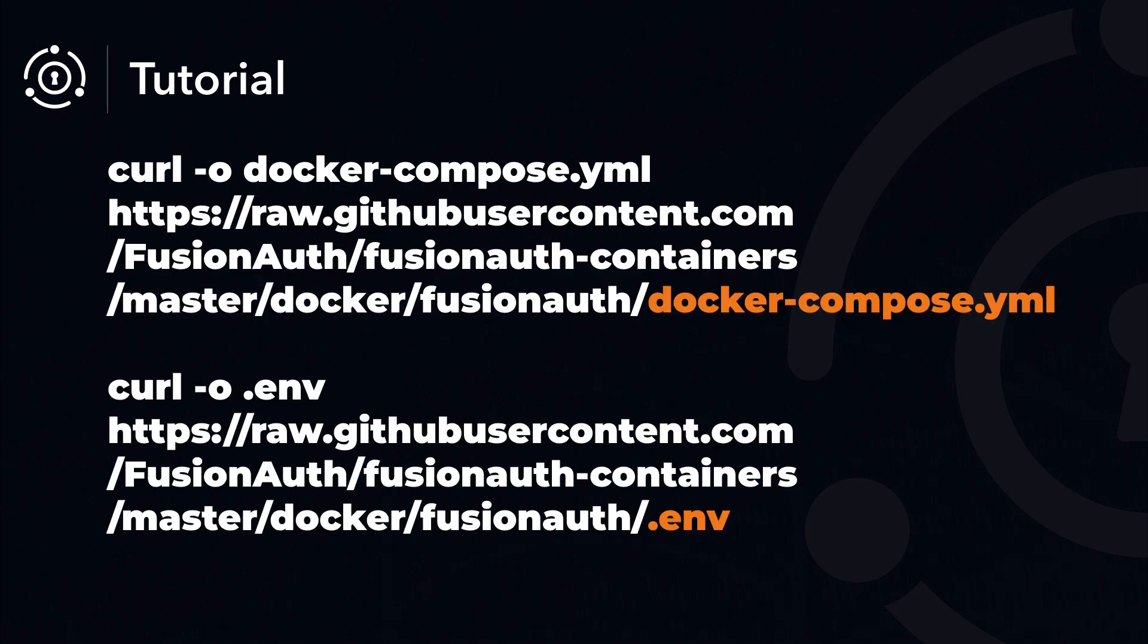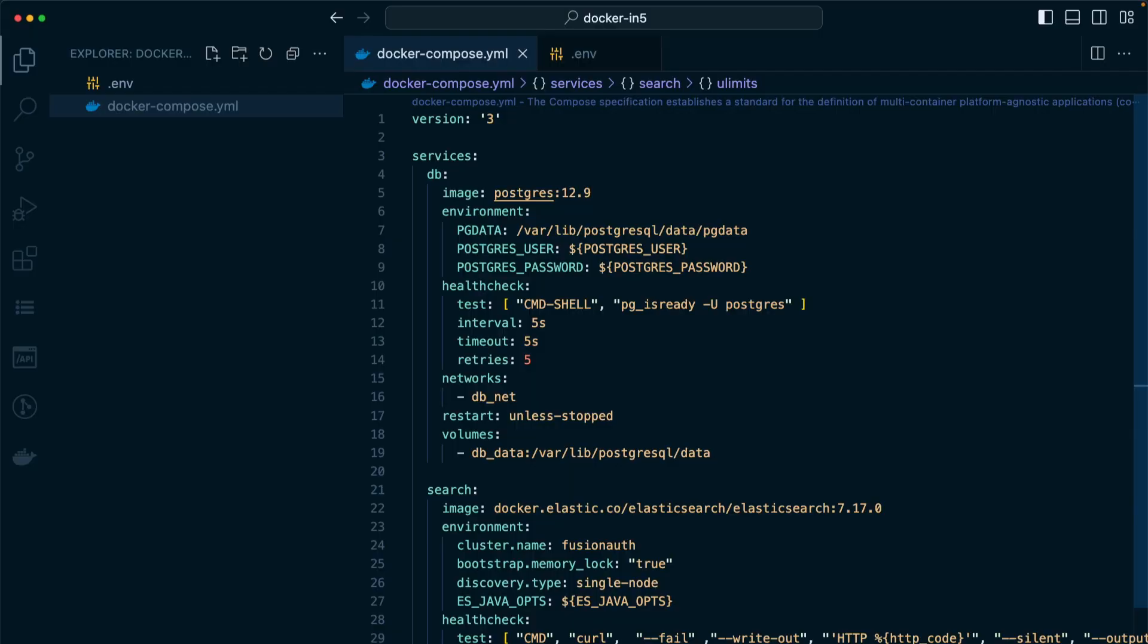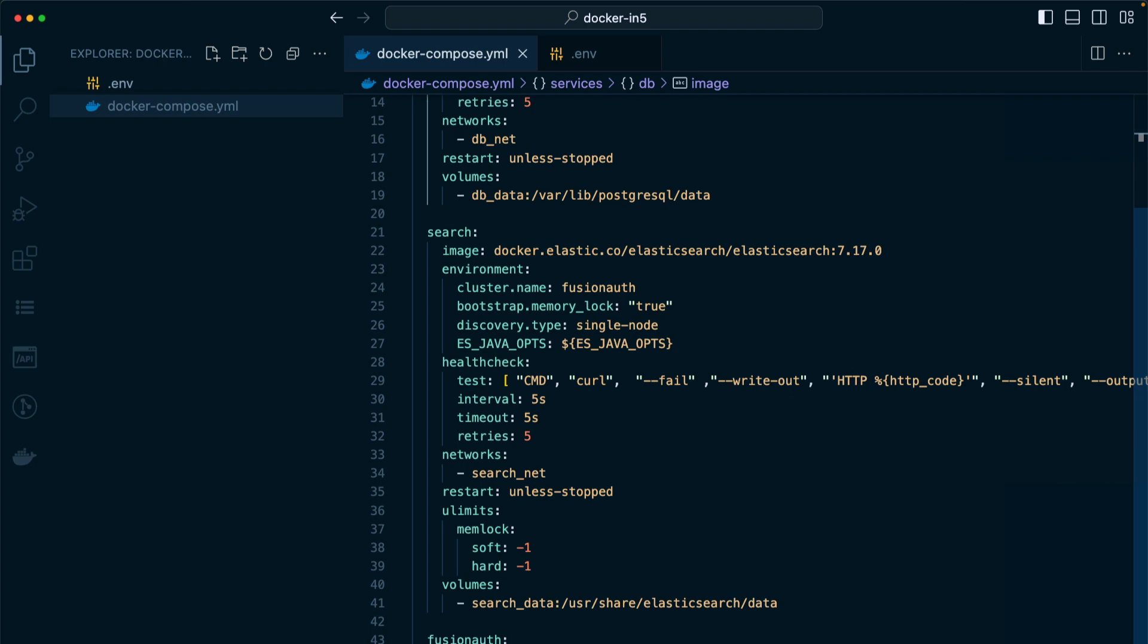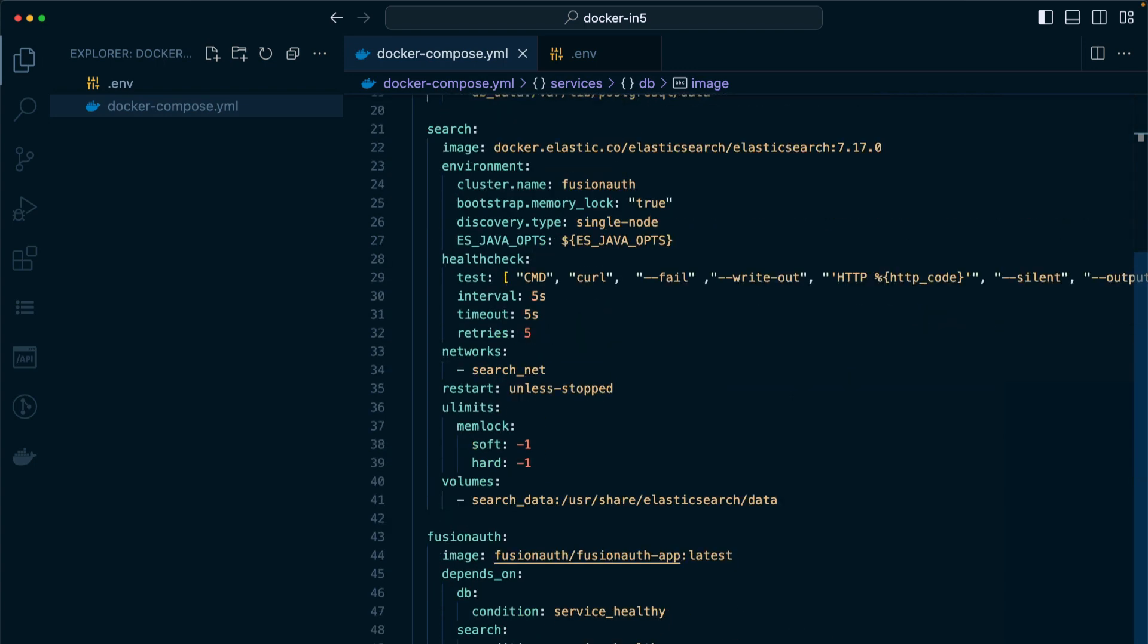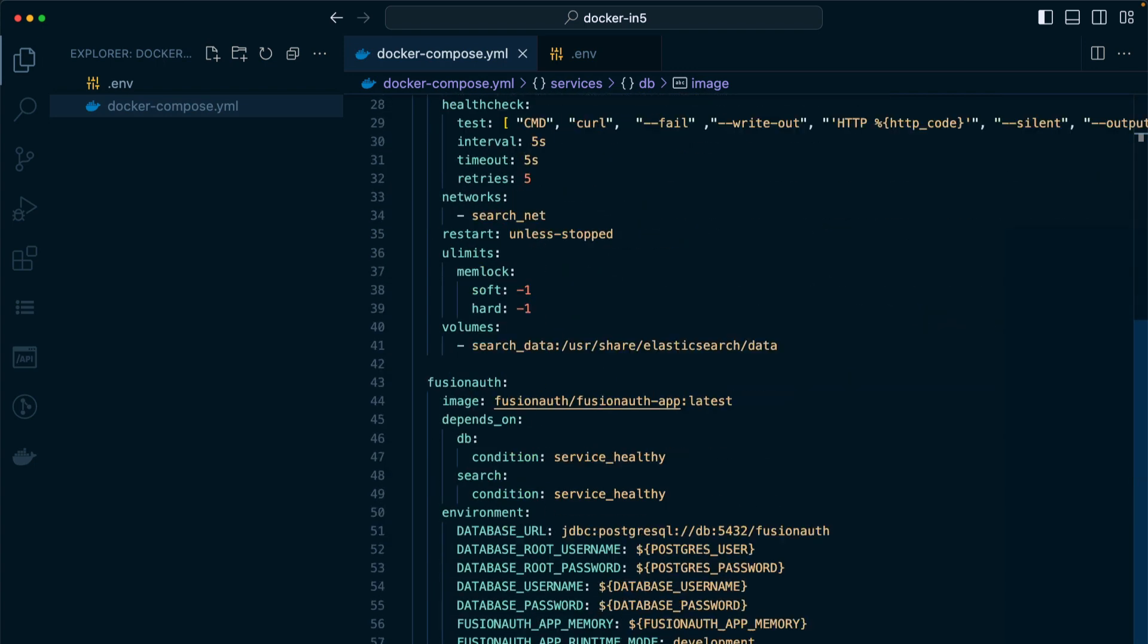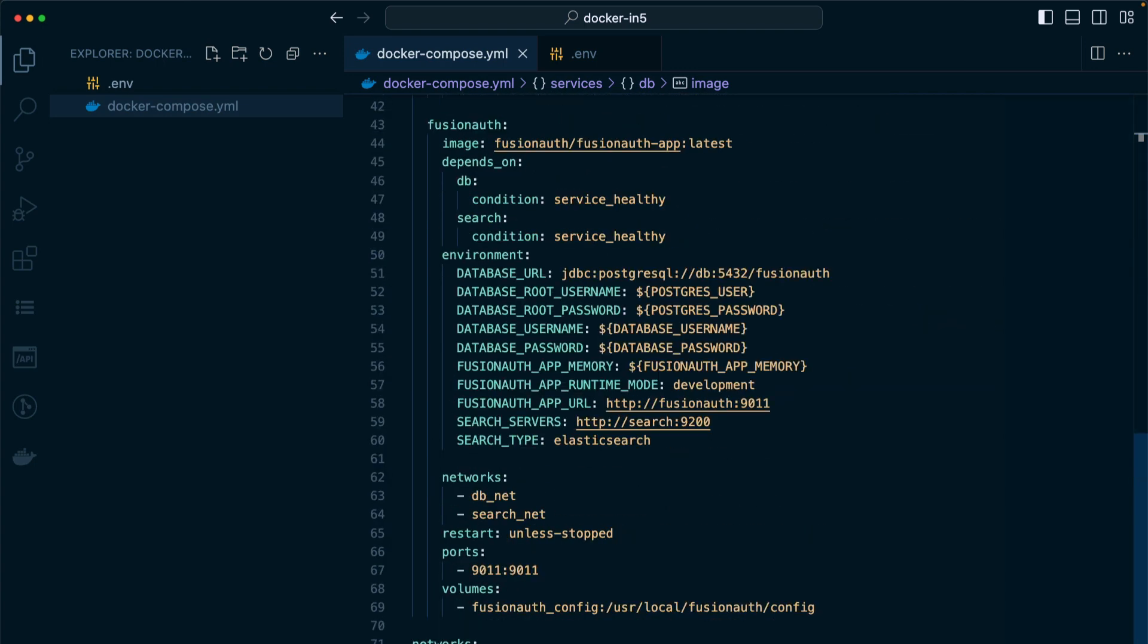In order to use FusionAuth, download the Docker Compose and .env files. Now that we have the Docker Compose file downloaded, we can take a look at it. It includes a Postgres database, Elasticsearch for searching within the application, as well as our FusionAuth application.